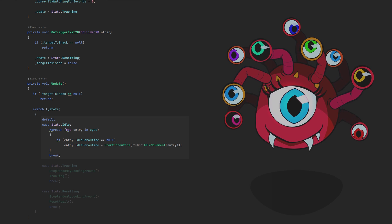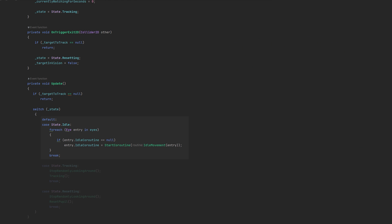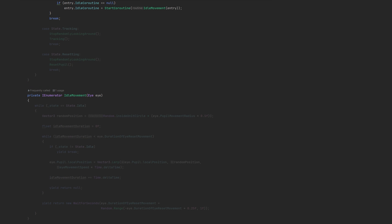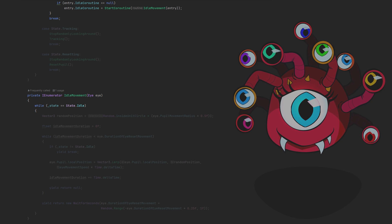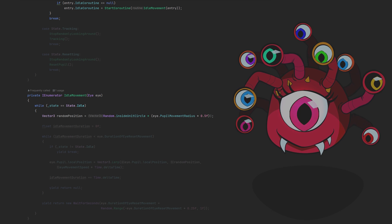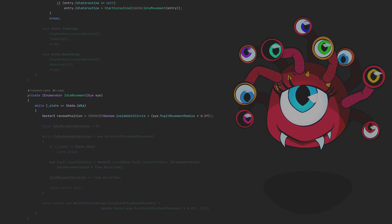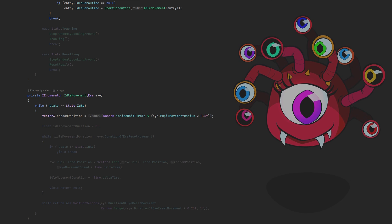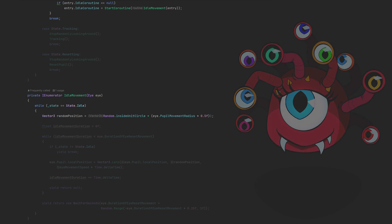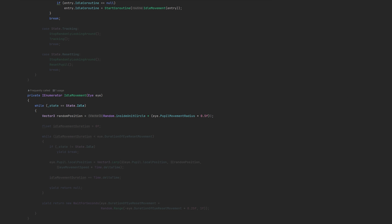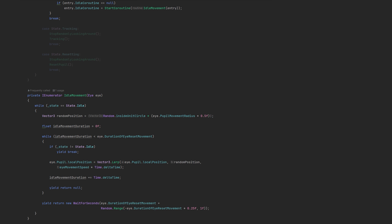In idling — the state in which the eyes just randomly look around — we will actually be using a coroutine. Since we only want to start it once, make sure to only start and assign it if the value is set to null. IdleMovement runs until the state switches from idle to something else, and it runs for every eye in our list. It picks a random position inside the circle of the eyeball multiplied by its movement radius. I found the absolute radius sometimes moved the pupil too far outside the visible area, which looked strange — that's why I halved that radius. While our duration is less than the reset duration, we have the pupil lerp to the chosen random position. To not have all eyes behave exactly the same, I randomized the timing a bit.